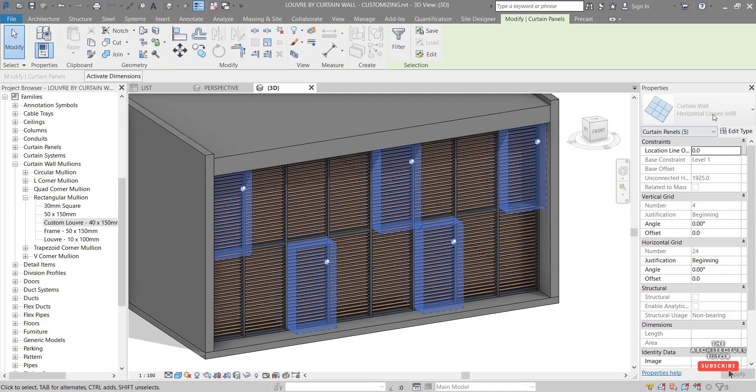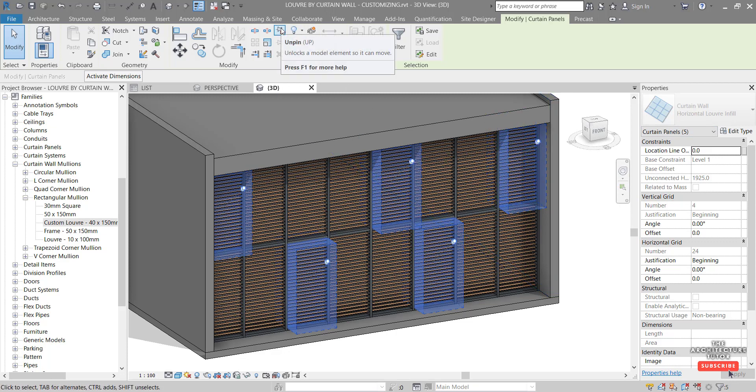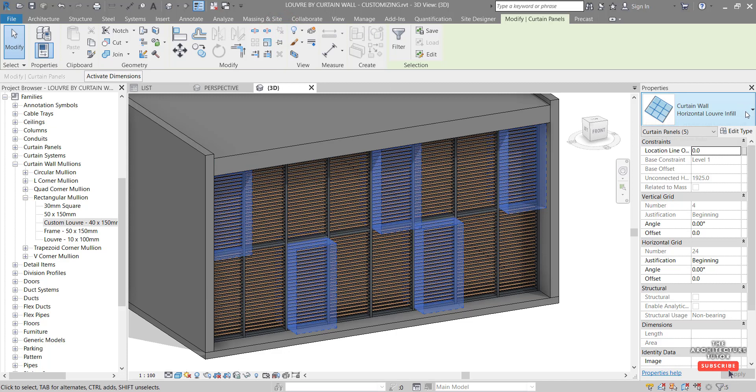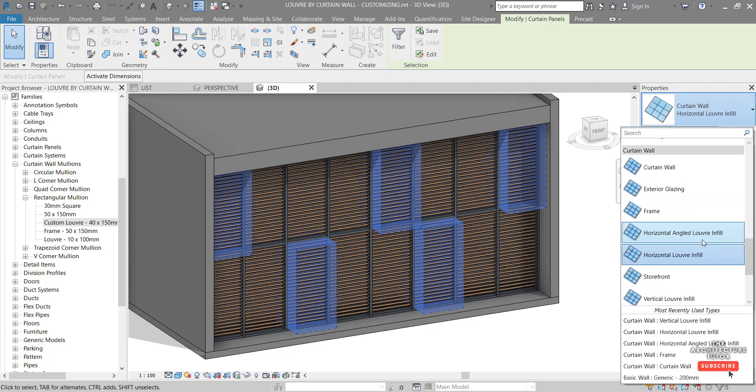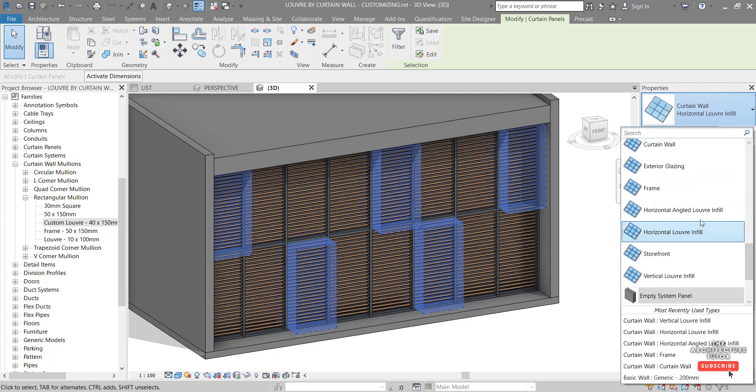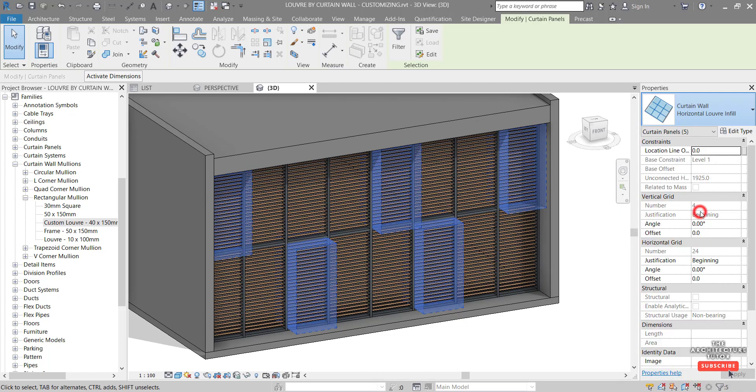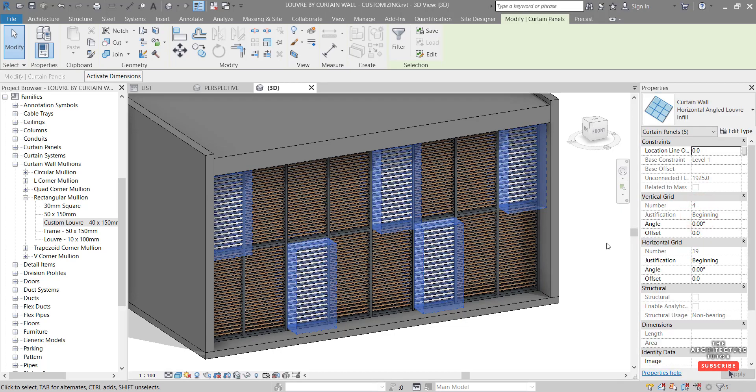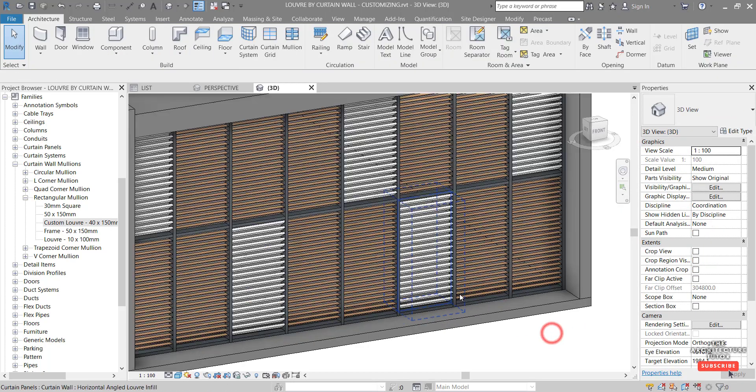So we want to change these. We can see it's grayed out. And the reason for that is that these are all pinned. So we can just come up here and click unpin. And it gives us the option now to click in here and we can change the panel type. So I'm going to firstly change these to all the angled louver infills. Click there and just click out.